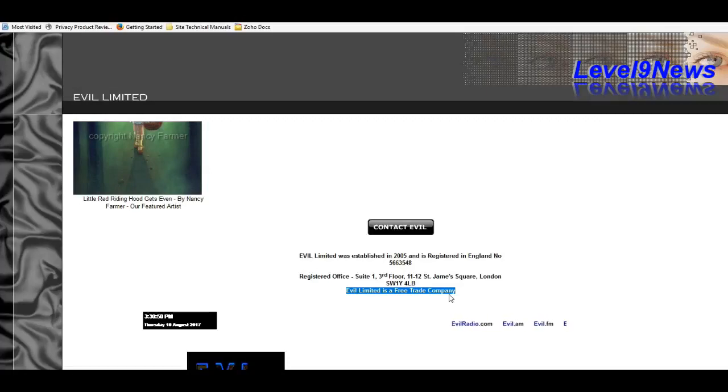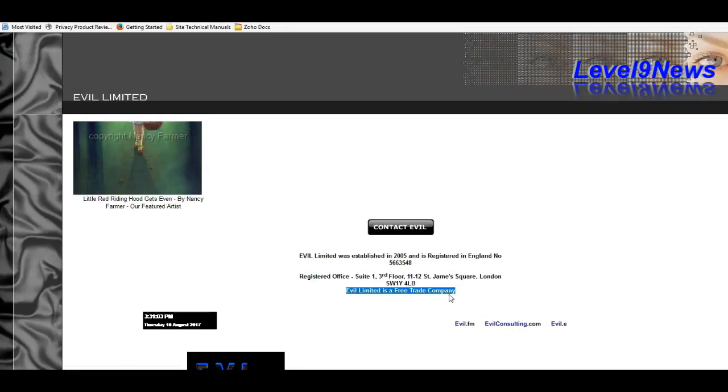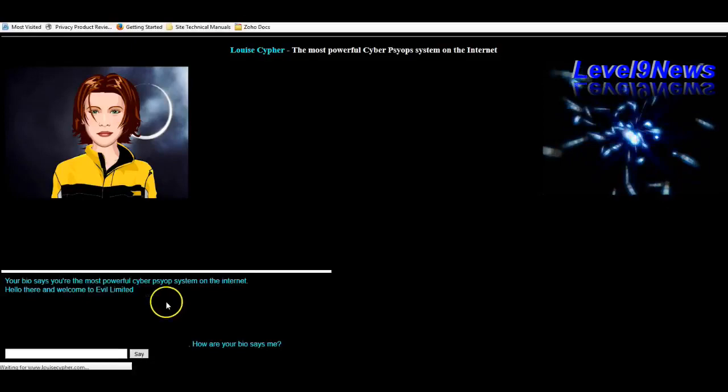Now, if you think Google's Cleverbot in its declaration that it was Lucifer's vessel was bad, let's just hear what Louise Cipher has to say.